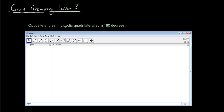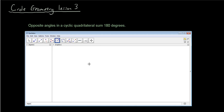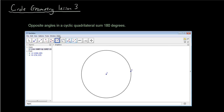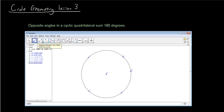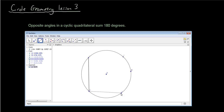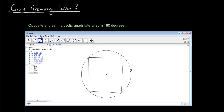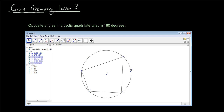Well, firstly let's draw a cyclic quadrilateral, which is basically a quadrilateral in a circle. You guys should be pretty familiar with GeoGebra now, so I'm going to create a circle in GeoGebra. I'm going to have four points on the circumference and join them up with a segment between two points, joining up all the points. You can see that now I have a cyclic quadrilateral — a four-sided shape that I can drag around in the circle.